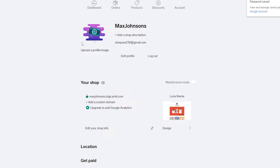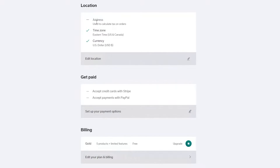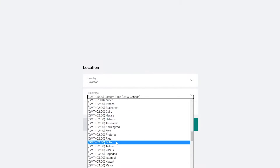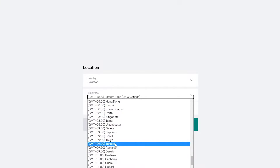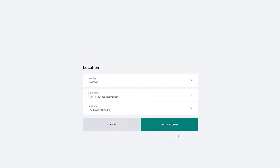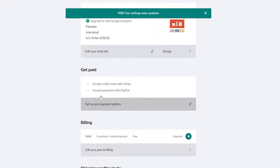First, add your location. In your profile you can add your address, time zone, currency, and other details. Go ahead and edit the location, choose your time zone and currency, verify your address, and there you go — your address has now been set.